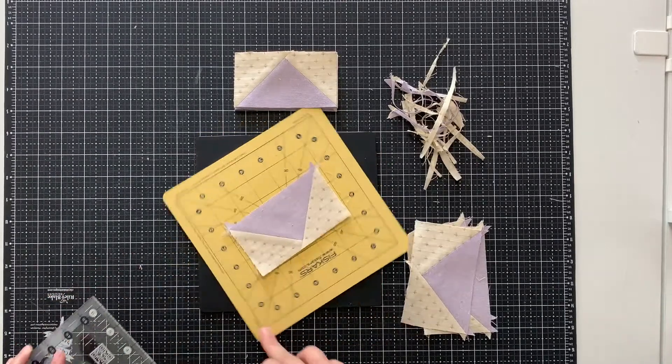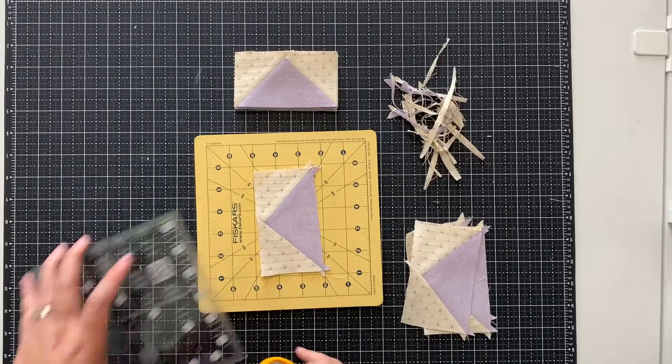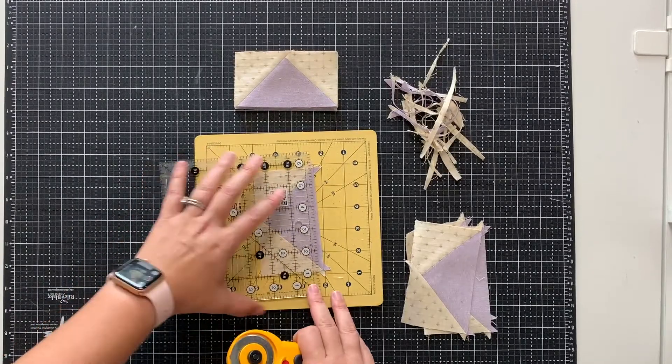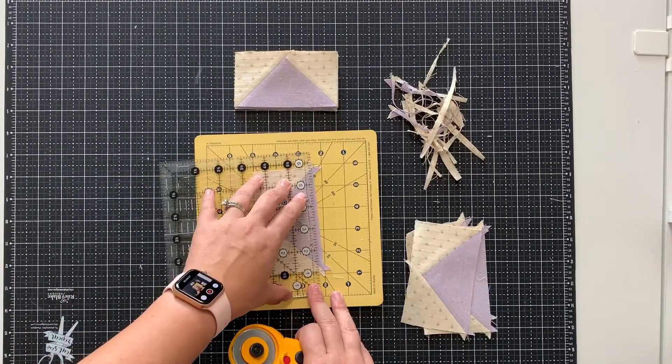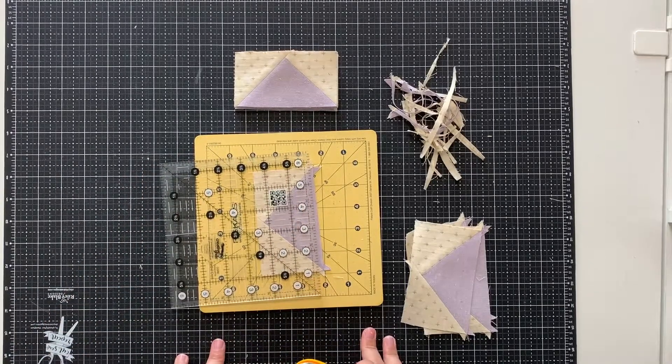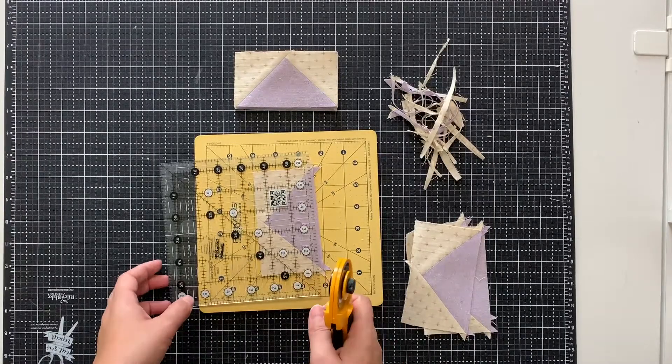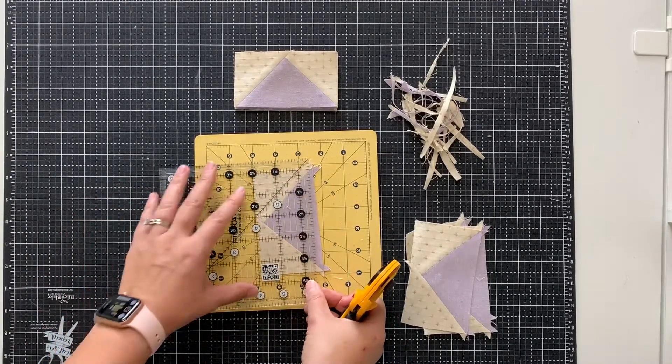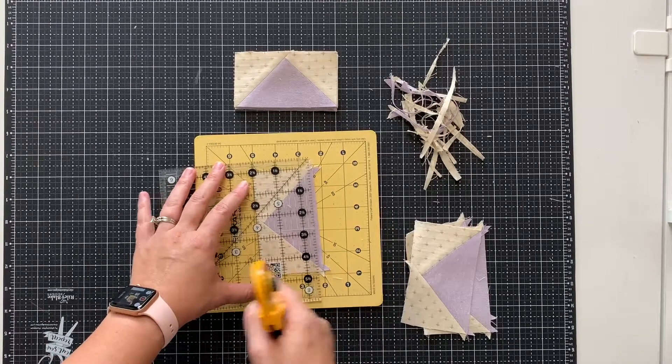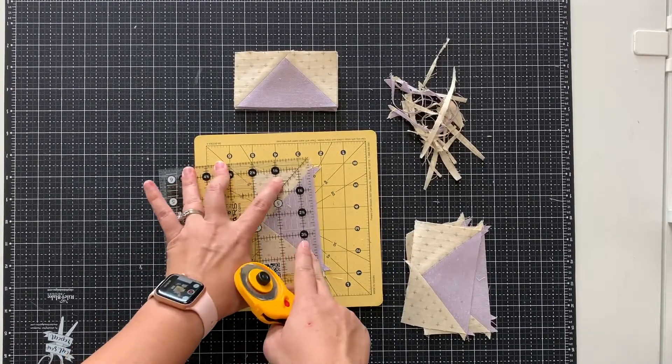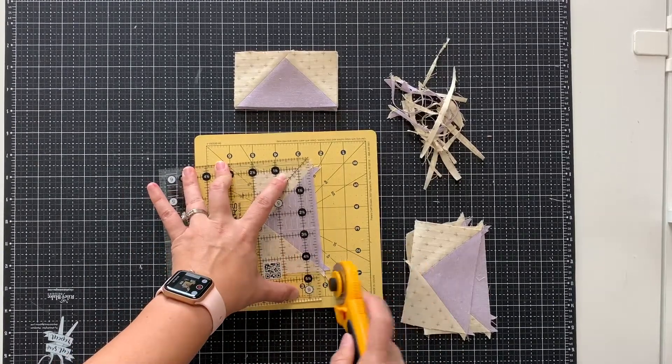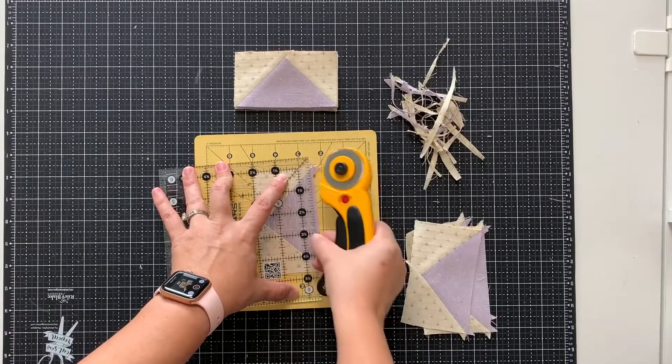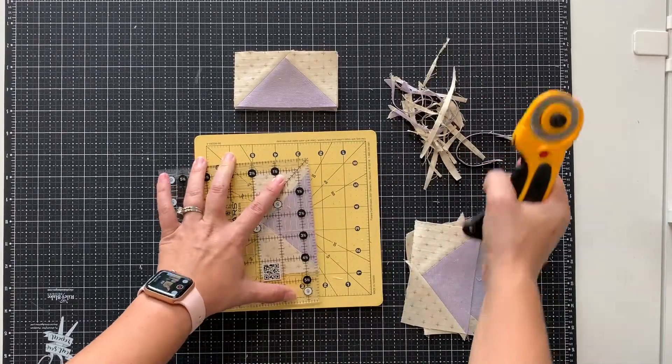I'm going to rotate my mat 180 degrees and cut this opposite edge. In these blocks, I'm trimming to two and a half by four and a half inches. So I'm going to find the two and a half inch line and line it up on the line that I just cut, and then trim the opposite edge.